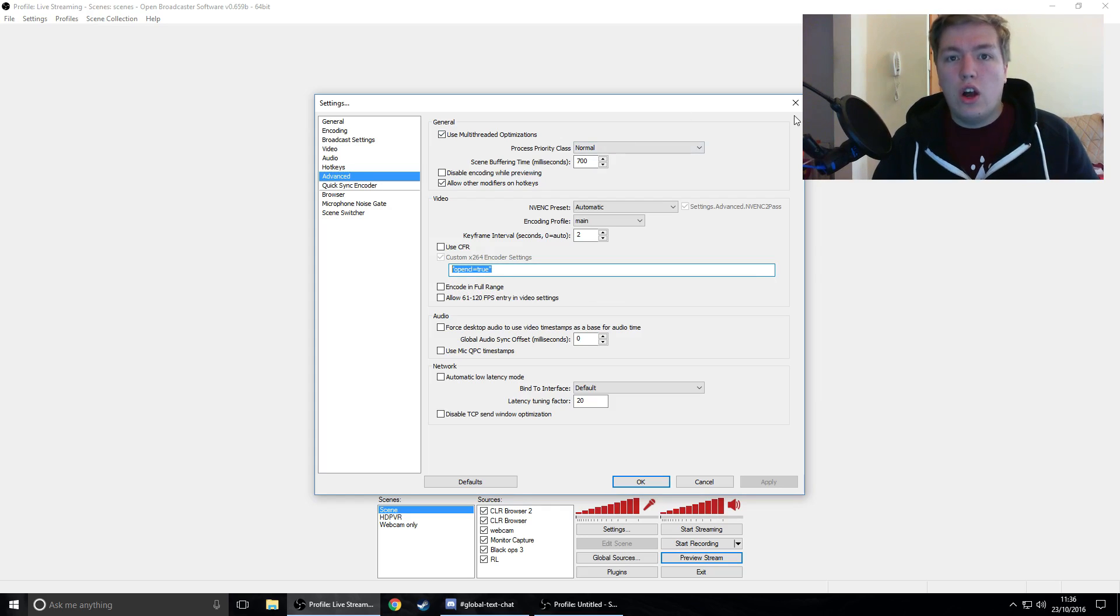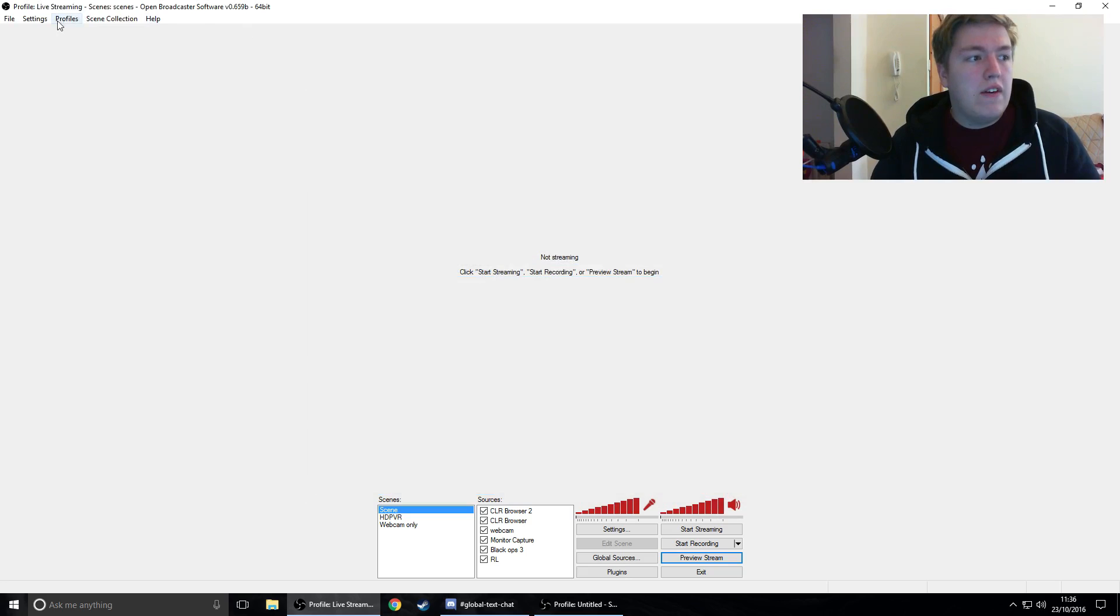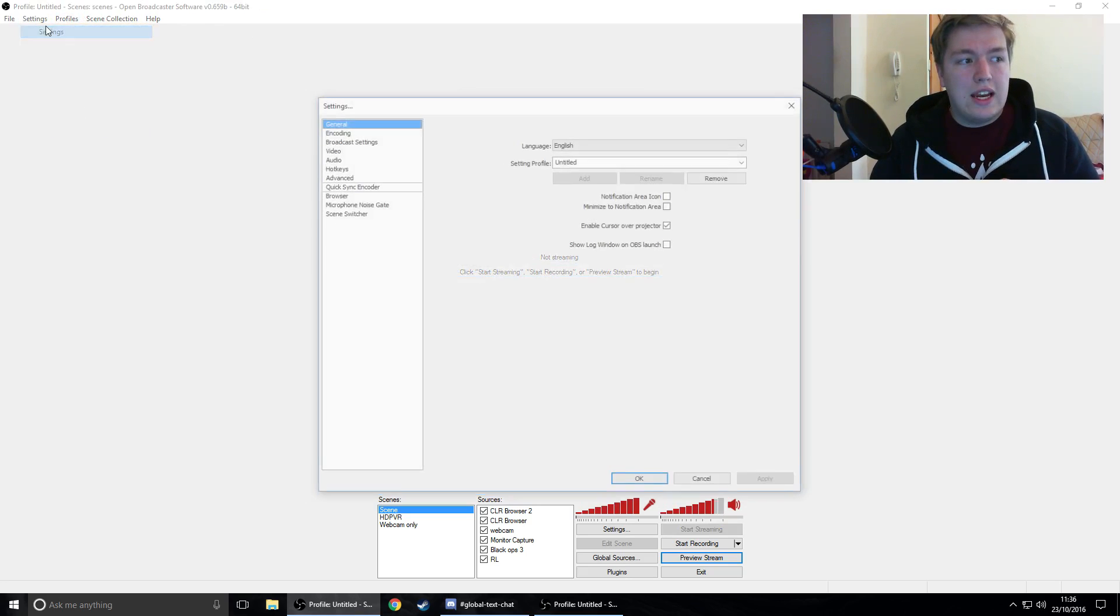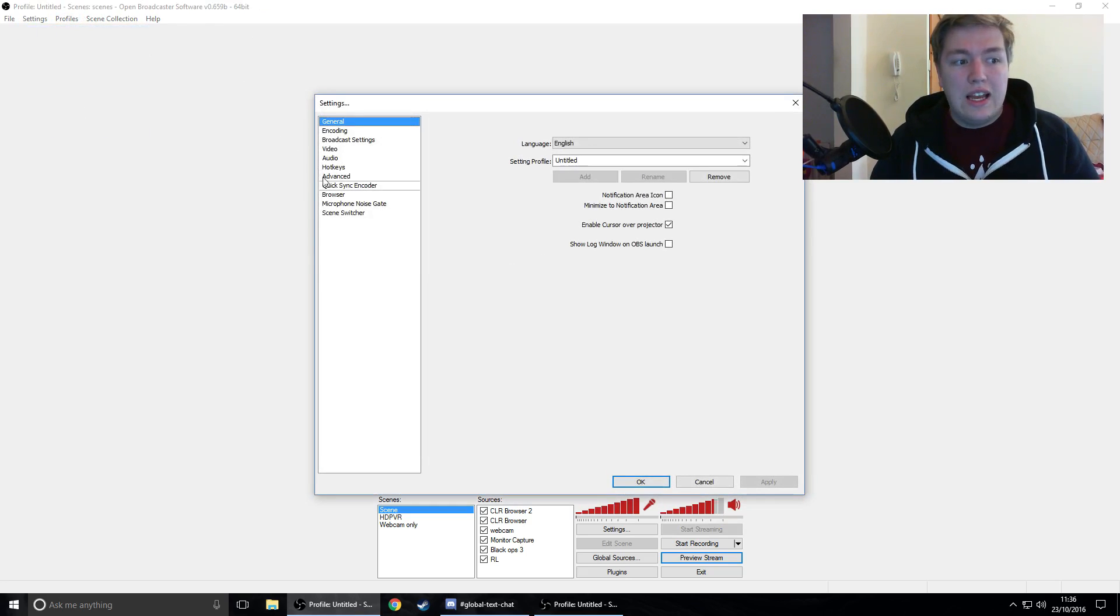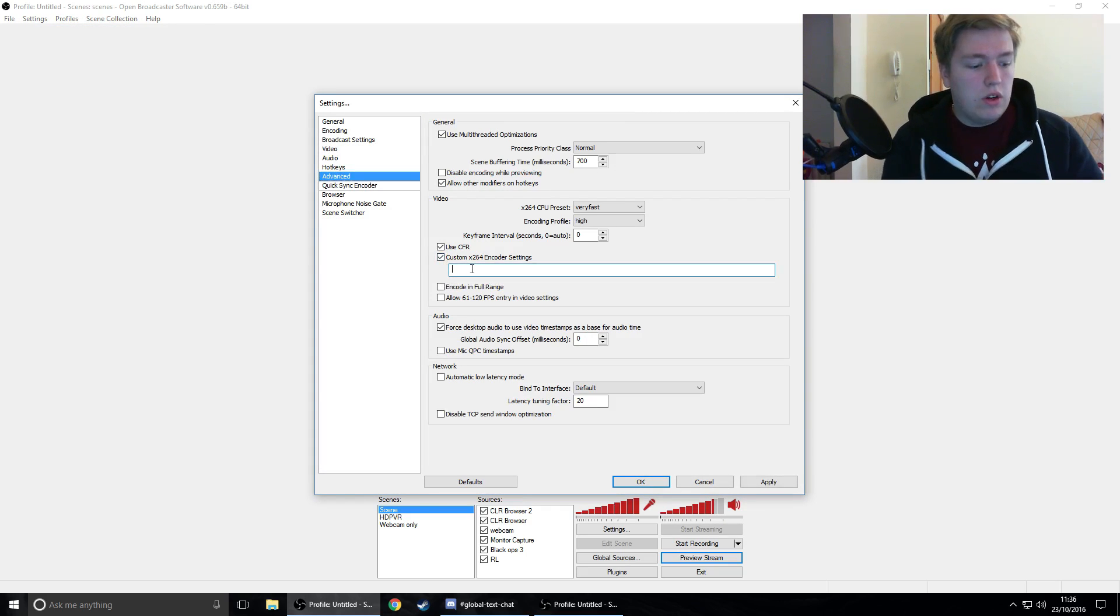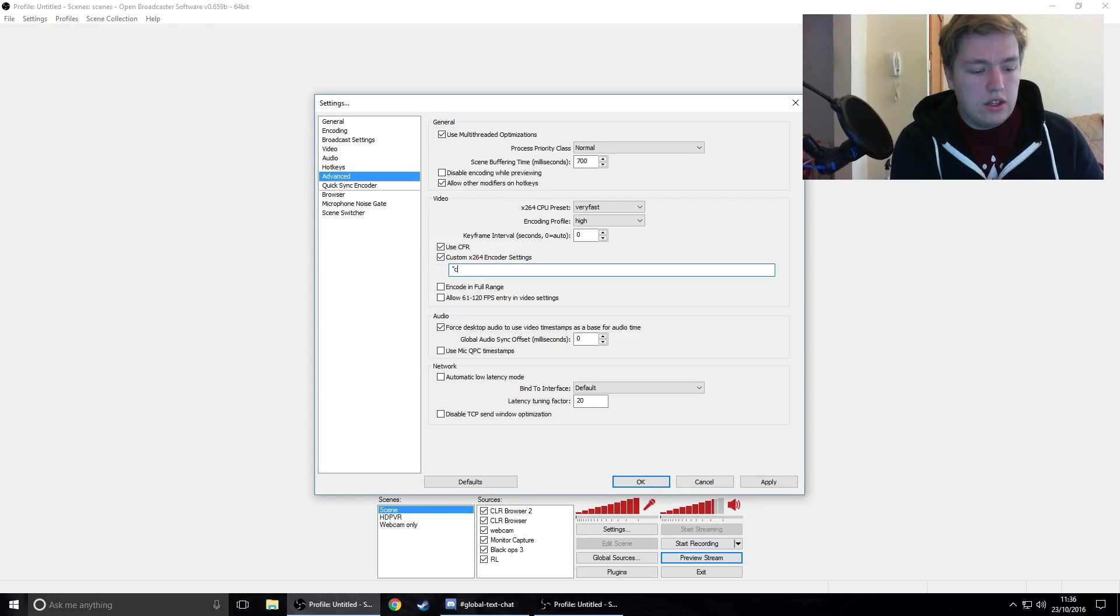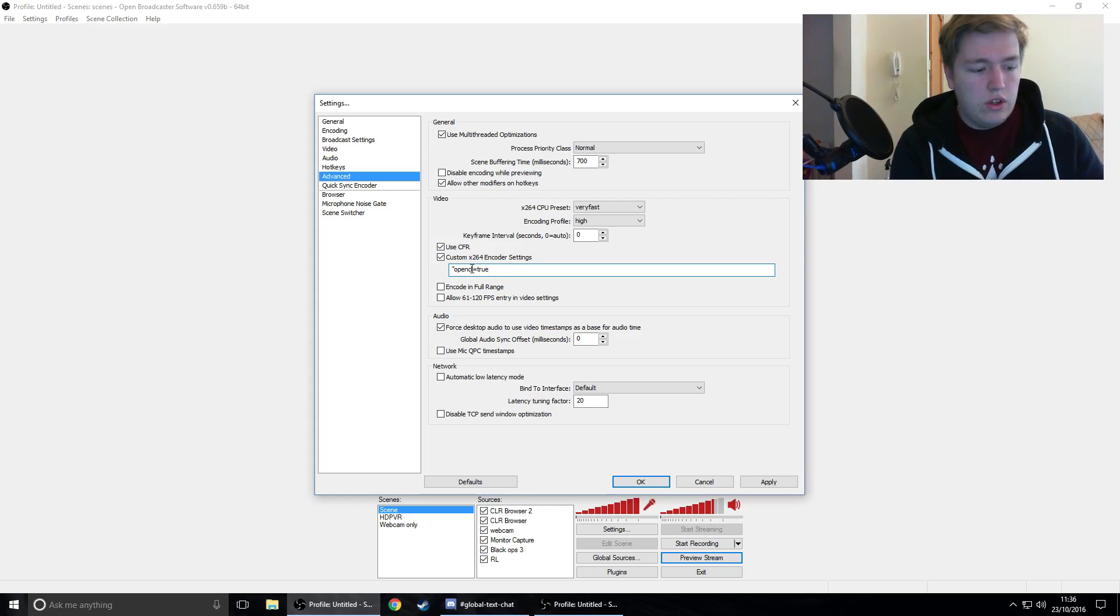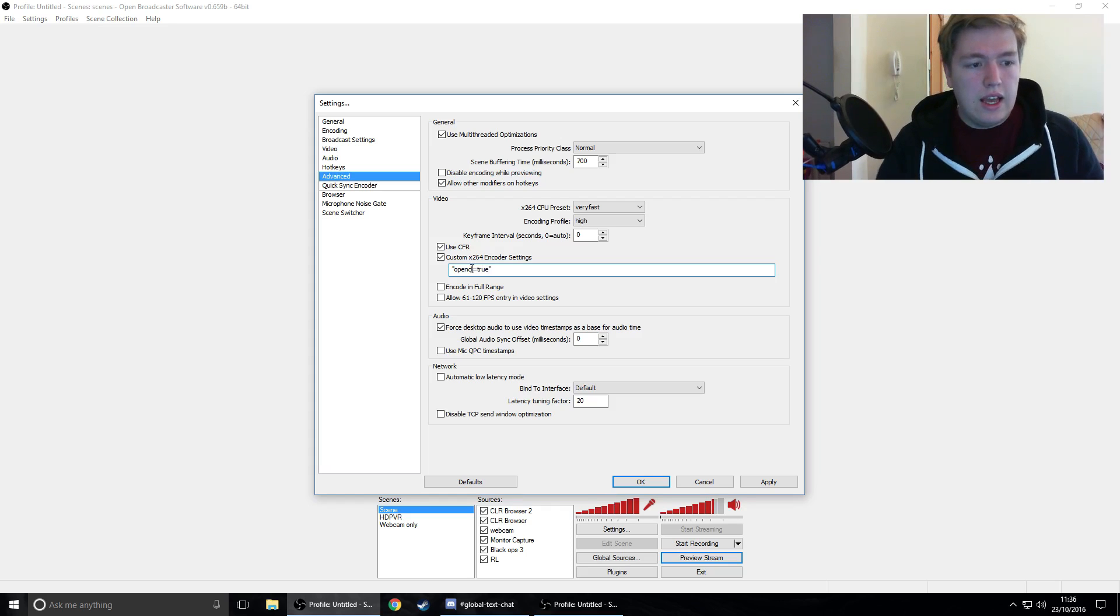I'm going to show you how to do this now in another profile I have, so I'm going to change profile to untitled. So go to settings, advanced, and click custom encoder like this. OpenCL equals true and hit apply and then OK.